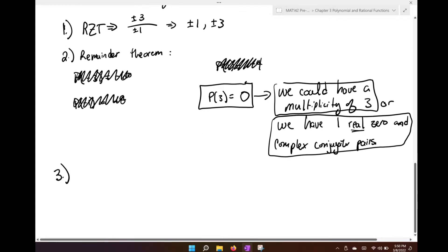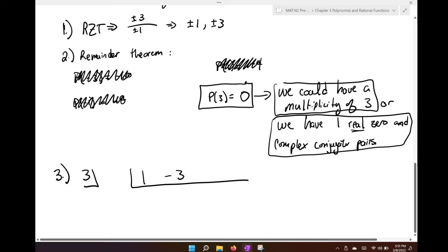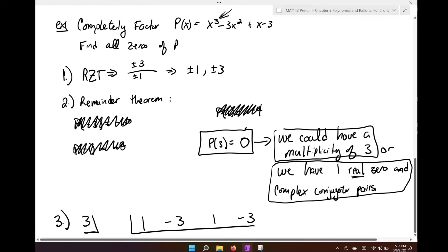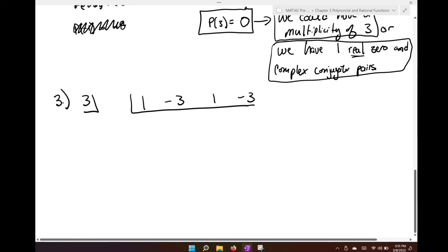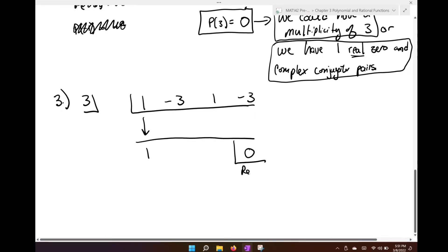Using synthetic division, the coefficients are 1, negative 3, 1, negative 3. We drop down the 1 and know the remainder will be 0. 3 times 1 is 3; negative 3 plus 3 is 0; 3 times 0 is 0; 1 plus 0 is 1; 3 times 1 is 3; and negative 3 plus 3 is 0. Great.